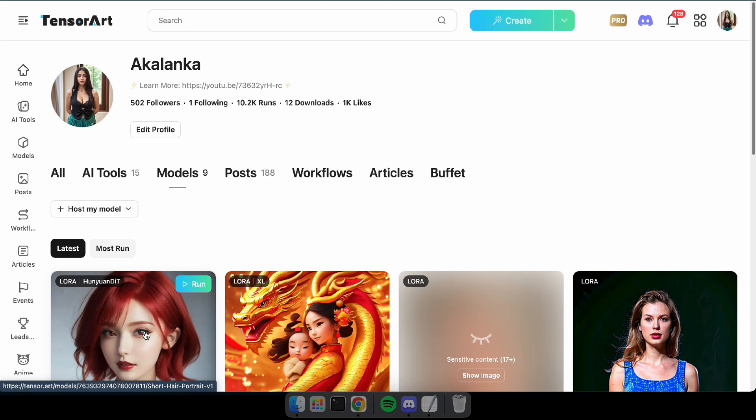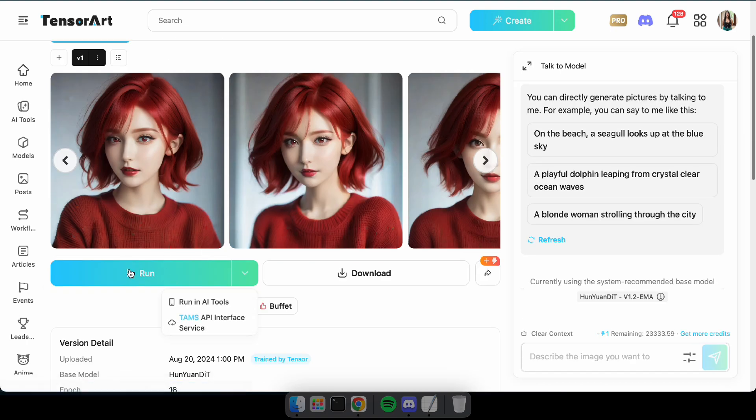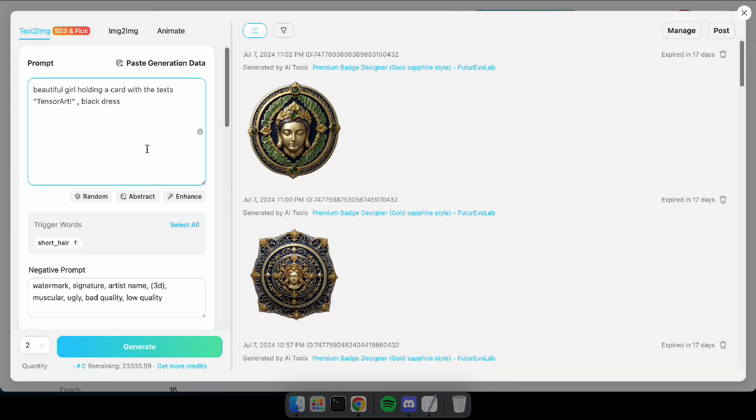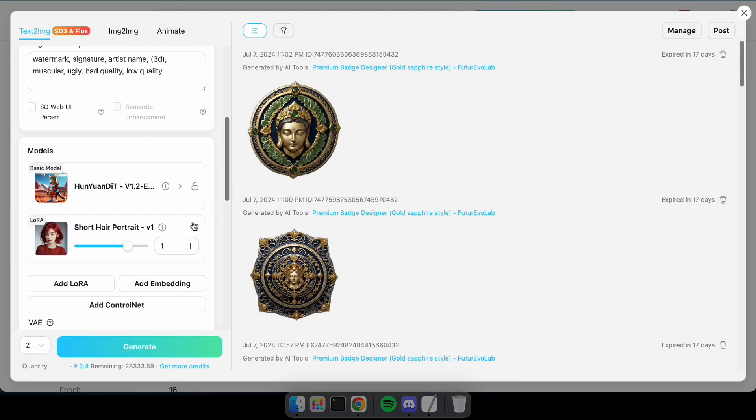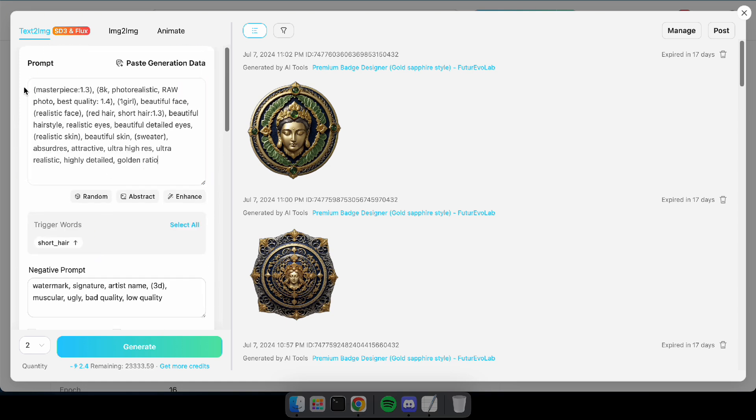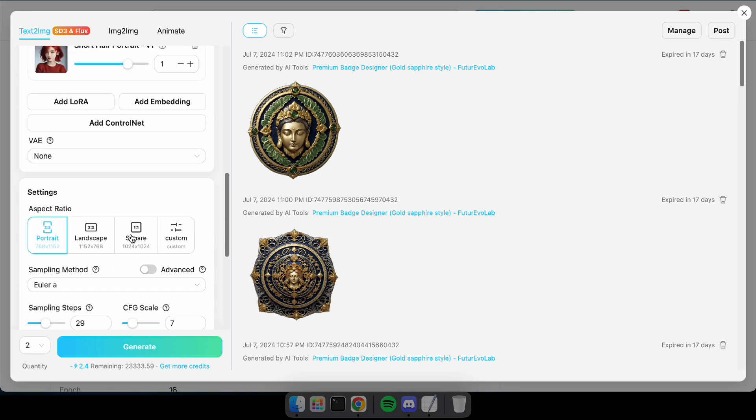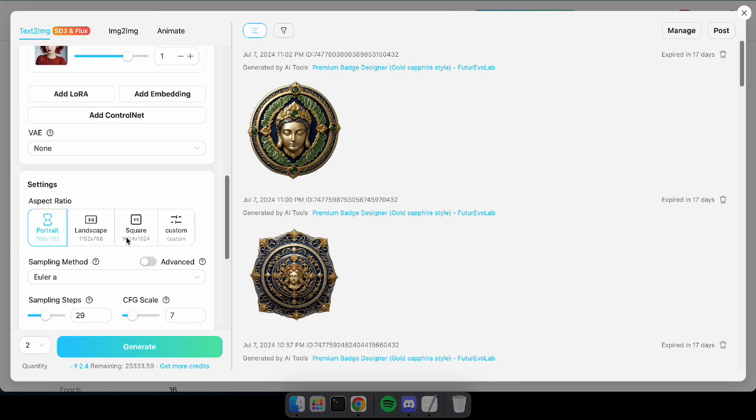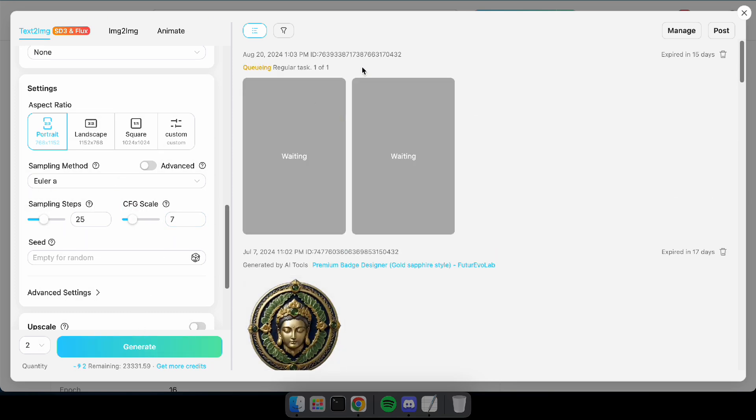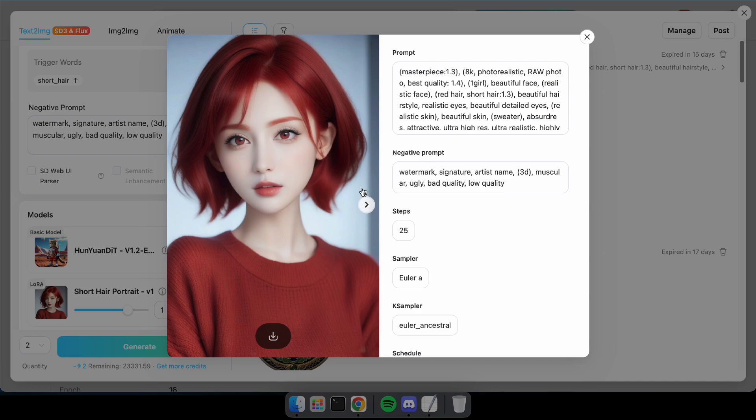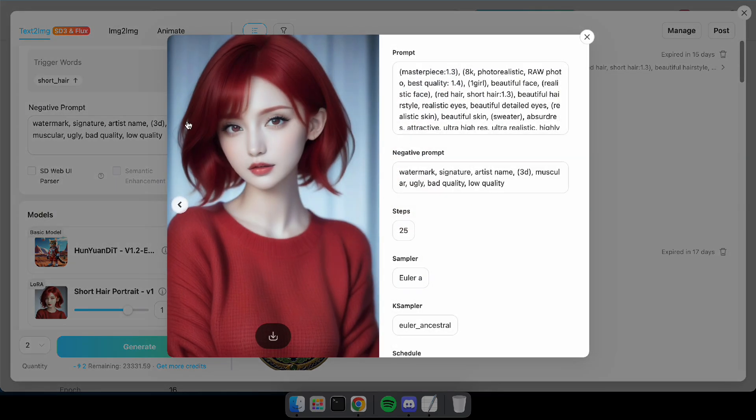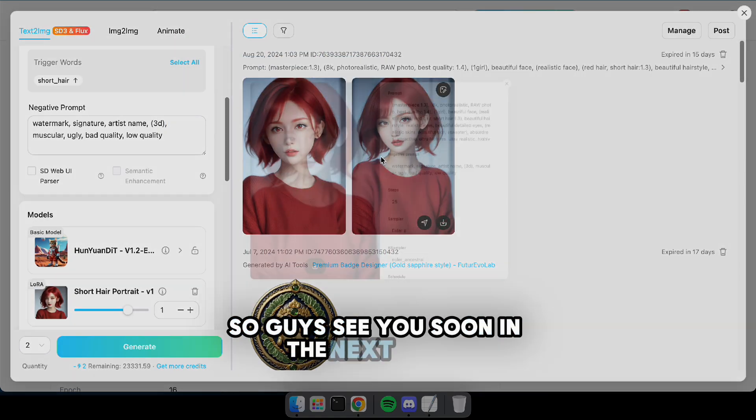Alright guys, let's go ahead and test our Laura model's results. As you can see, our model's results look good. You can easily create your own Hunyuan models just like that. Give it a try today and let me know your thoughts in the comments section. So guys, see you soon in the next video.